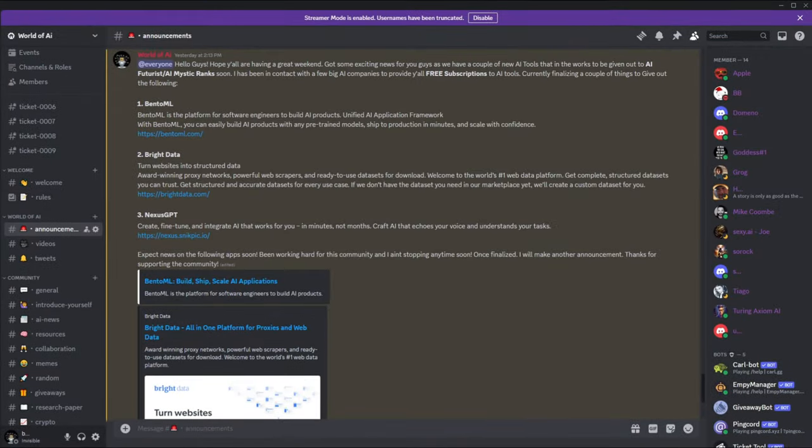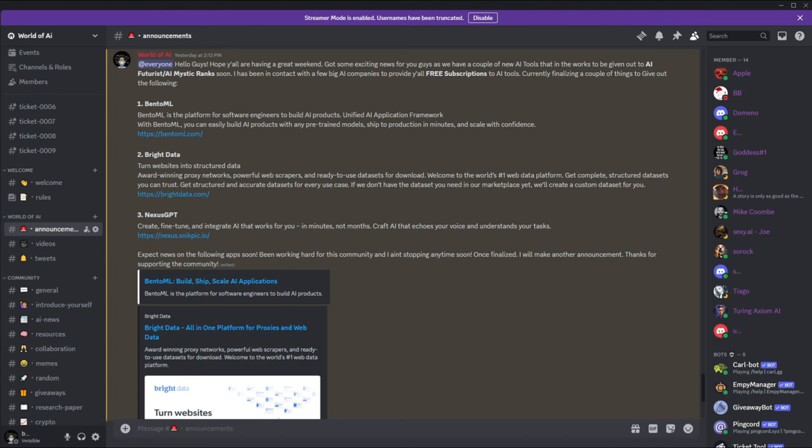We got some great news coming out of the Patreon page as we have a couple more subscriptions being given out this month. This month we had a total of four different subscriptions being given out to our Patreons. This shows how unique and amazing this community is. We've been focusing really hard on providing you guys with the best content.